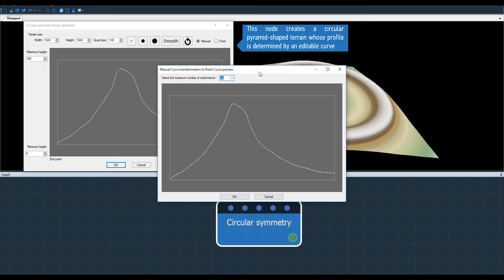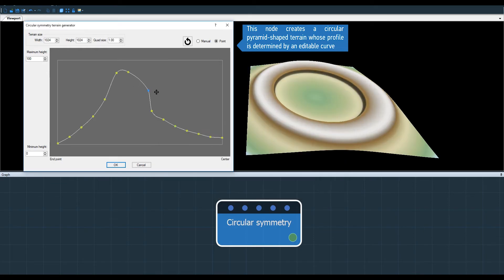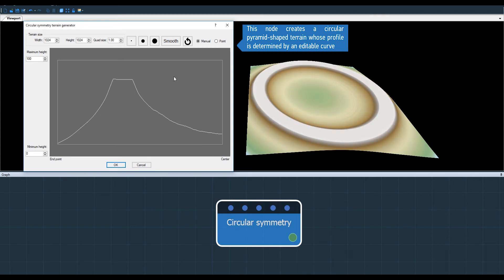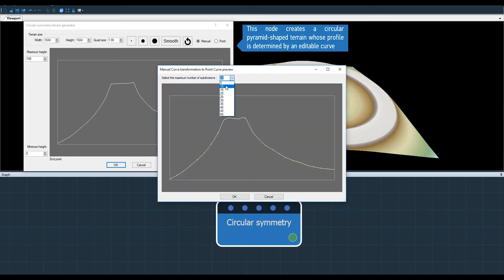You can switch from manual mode to point mode at any time, like in the apply curve node, but the big difference here is that the height of the vertices is impacted from the outside to the centre, radially.